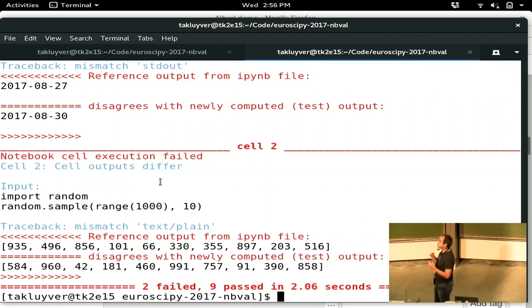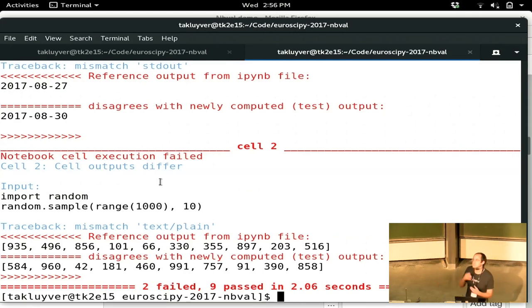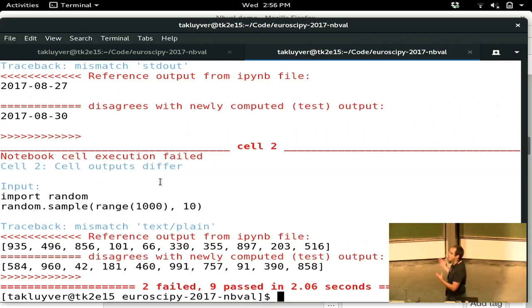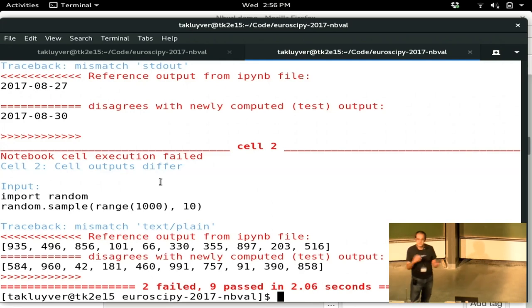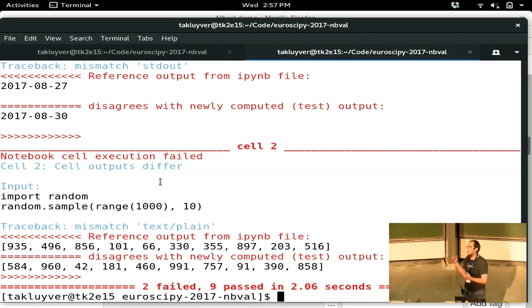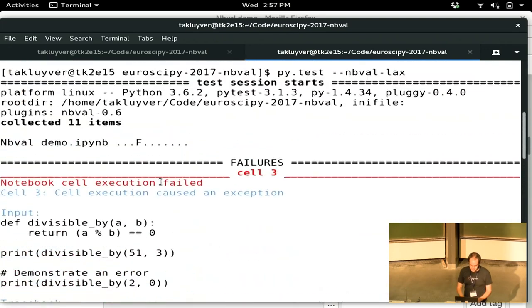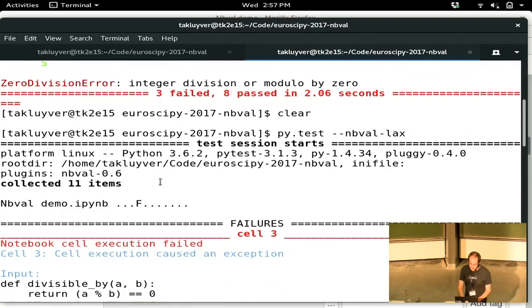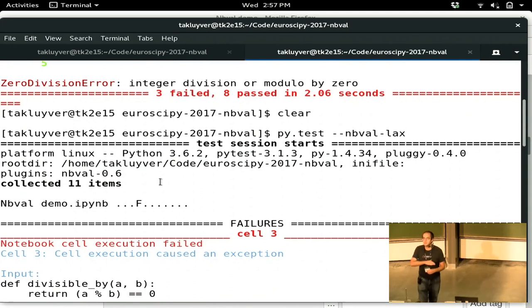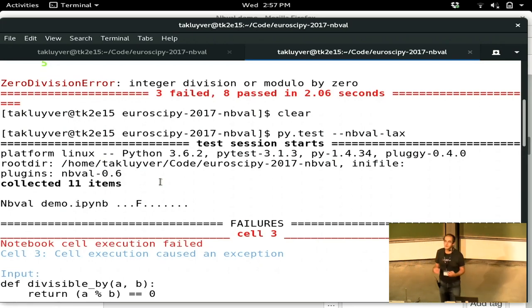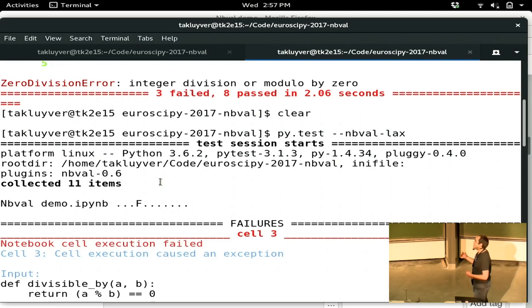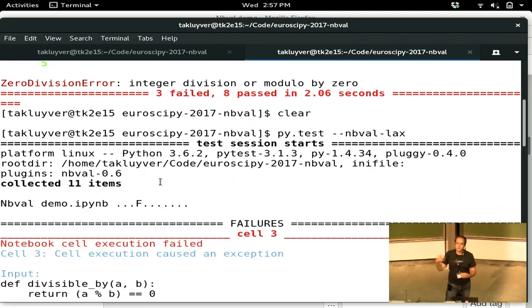Pretty much all of the rest of the complexity of NBVal then comes from trying to deal with these variable outputs. Which bits do we want to compare and which bits do we want to say it's okay for this to vary? There's two different ways that you can approach this. The flag that I showed first with nbval-lax starts from we don't check any of the output, we just run the code and check for exceptions. And then you can build up, you can ask it to check specific cells output for that. The other way is you can work down from checking all of the output and tell it to ignore specific cells output.